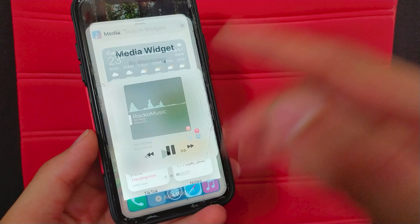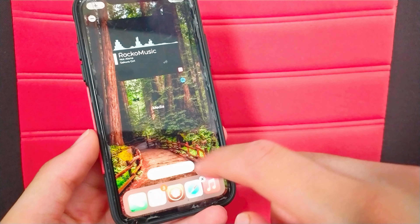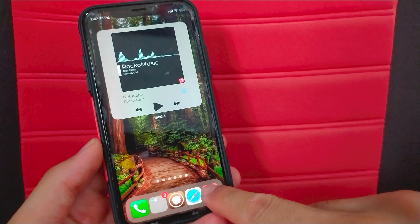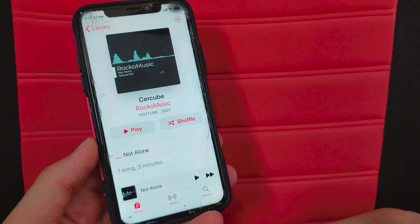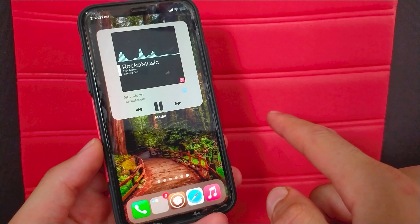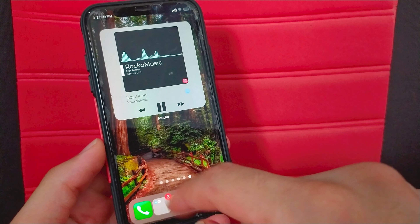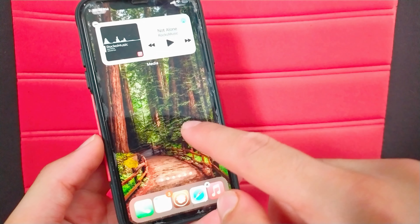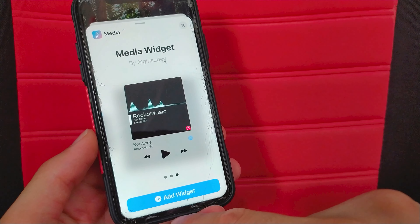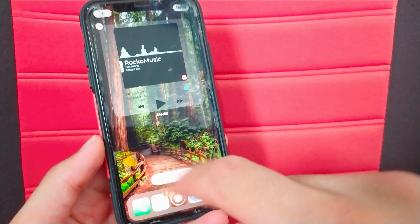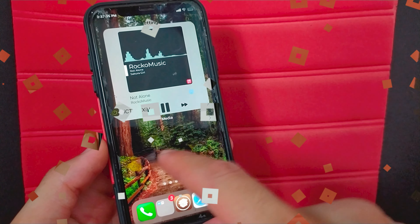So you can control and change music directly from the home screen without having to open the music app. You can choose between small, medium or big size. After you add the media widget to the home screen, as you see now you have a fully functional media widget and you can play and control music directly from it, and also change the music easily through this widget.